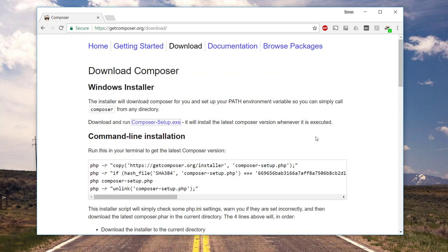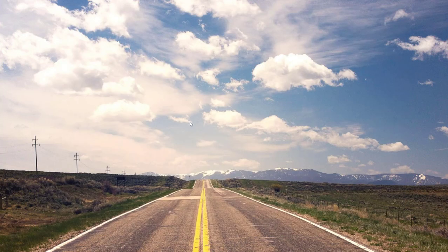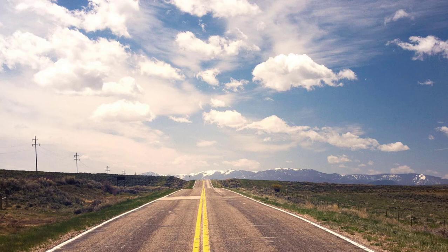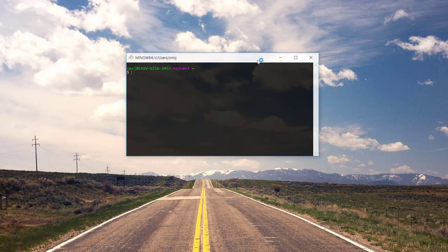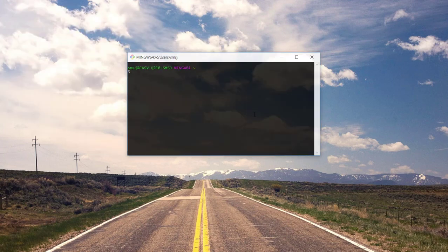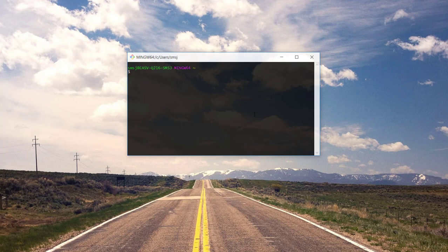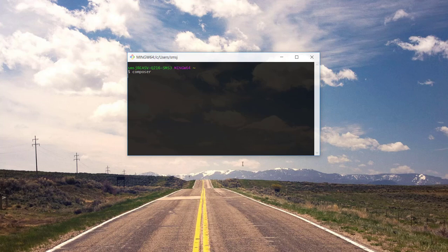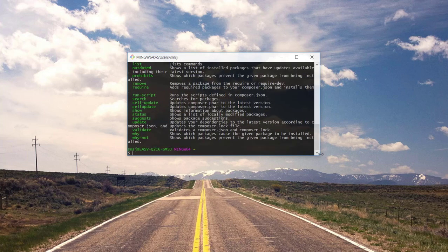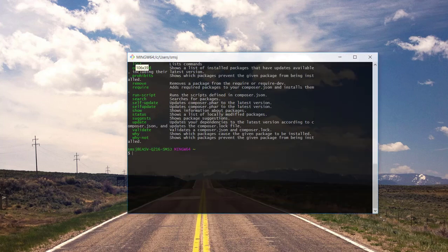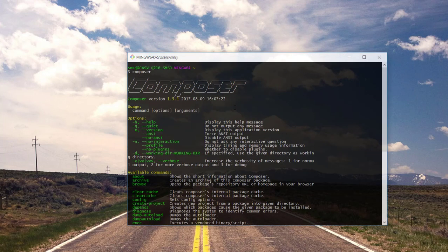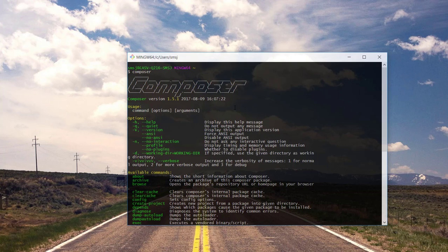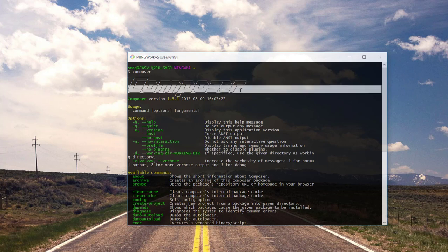So Composer should be installed and let's have a look if we can test if it works. We have a small terminal here, and if I type in composer, you can see here something actually happens. It says Composer and we